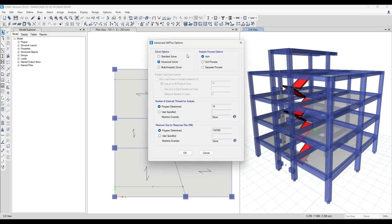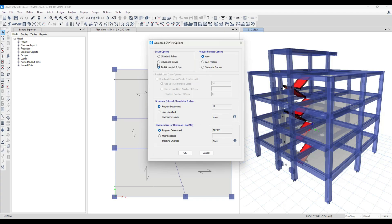For buildings that have about 20 stories, we don't have time to wait for eTabs to analyze. For this, we choose Multi-threaded Solver.